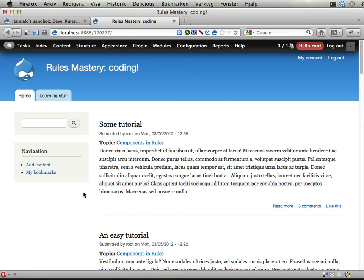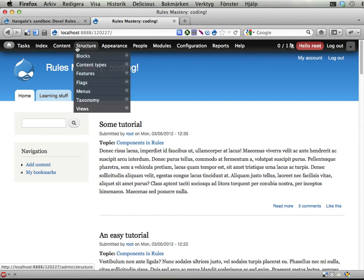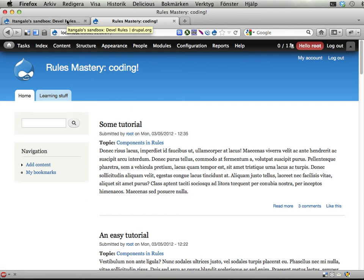Hi, in this screencast I'm going to show you very quickly the DEVEL rules module and what it does.